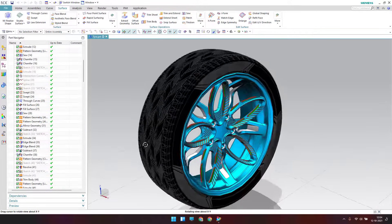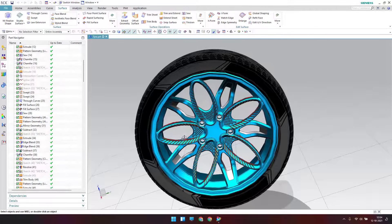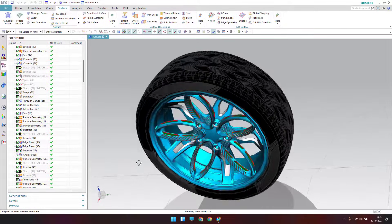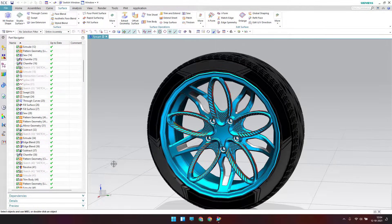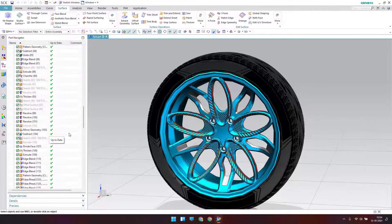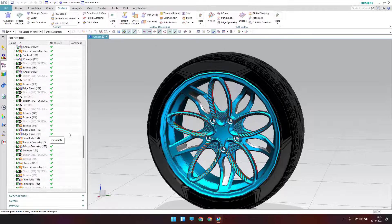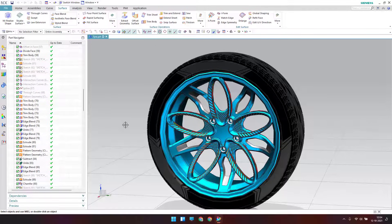Hello guys, welcome to Tech Design. Hope everyone is doing great. In this tutorial I'm going to show you how we can make this tire using the surface modeling workbench — complete surface modeling workbench. Before starting, I wanted to inform you that I'm going to split this video into many parts because there are a lot of features. I'll try to do it within two parts, and if not possible, we'll go for a third part as well.